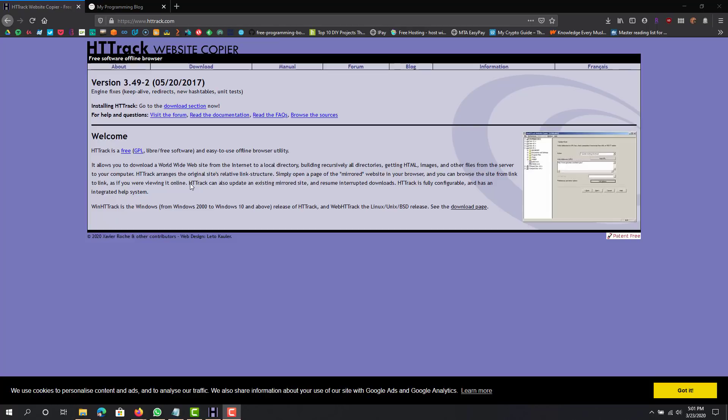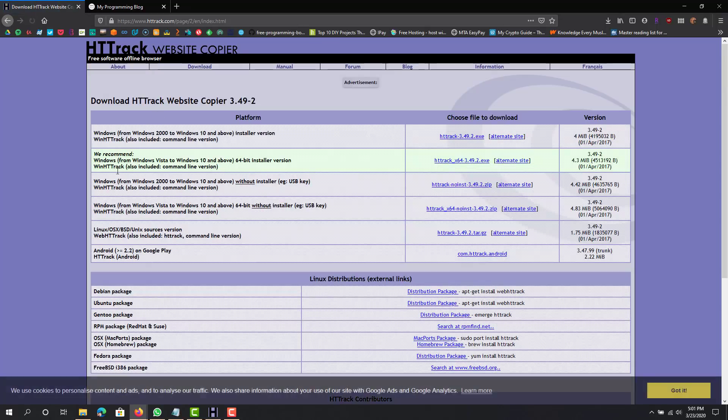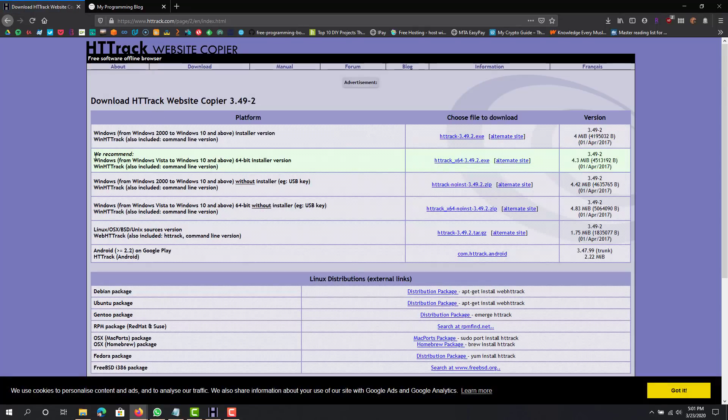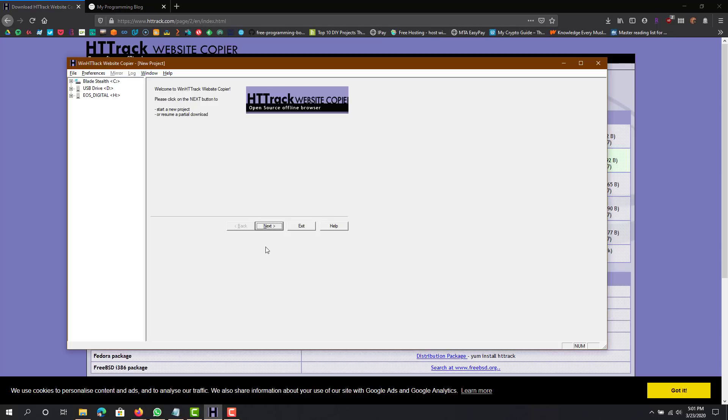You go to this website httrack.com, go to their download section, download whichever one applies to you, or just get the recommended one. Download it, the installation is fairly simple. I already have it downloaded so I won't show that part.